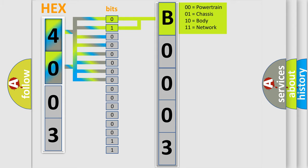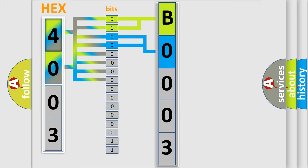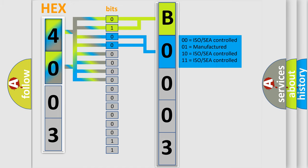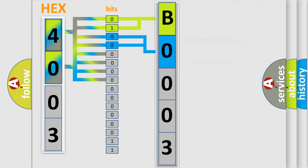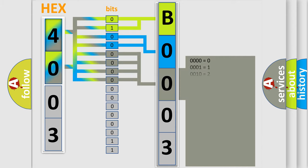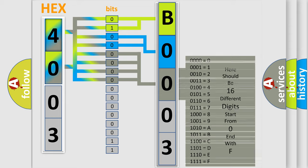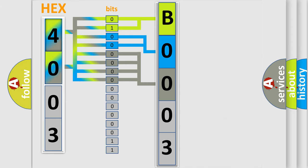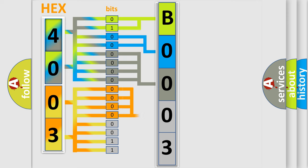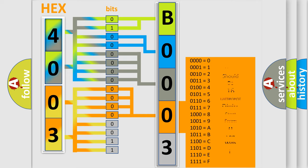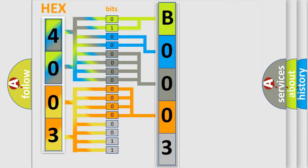By combining the first two bits, the basic character of the error code is expressed. The next two bits determine the second character. The last four bits of the first byte define the third character of the code. The second byte is composed of a combination of eight bits. The first four bits determine the fourth character, and the combination of the last four bits defines the fifth character.